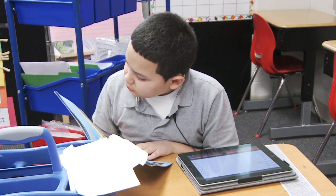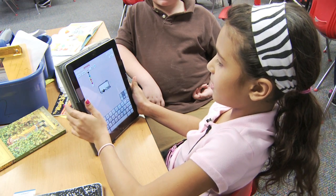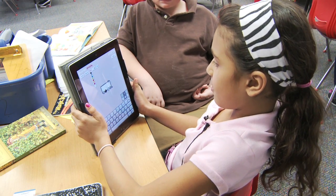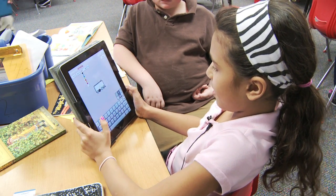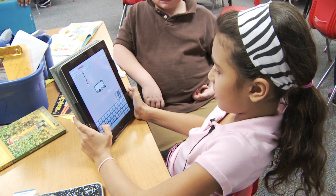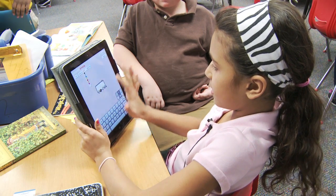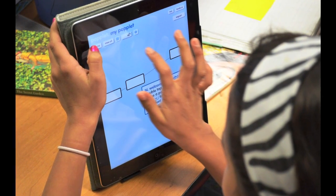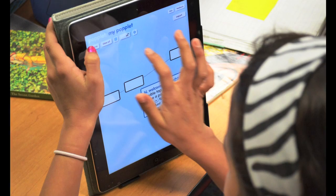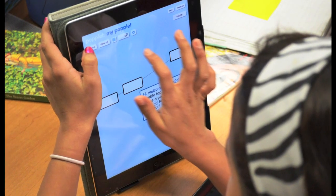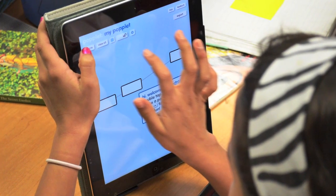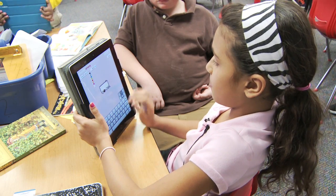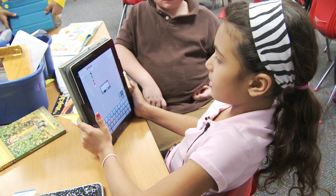It's a graphic organizer that we use and it's called Poplit. We use it to get all of our stuff gathered up, and we have drafting — this helps us so we can write all of our ideas and then put them into sentences.